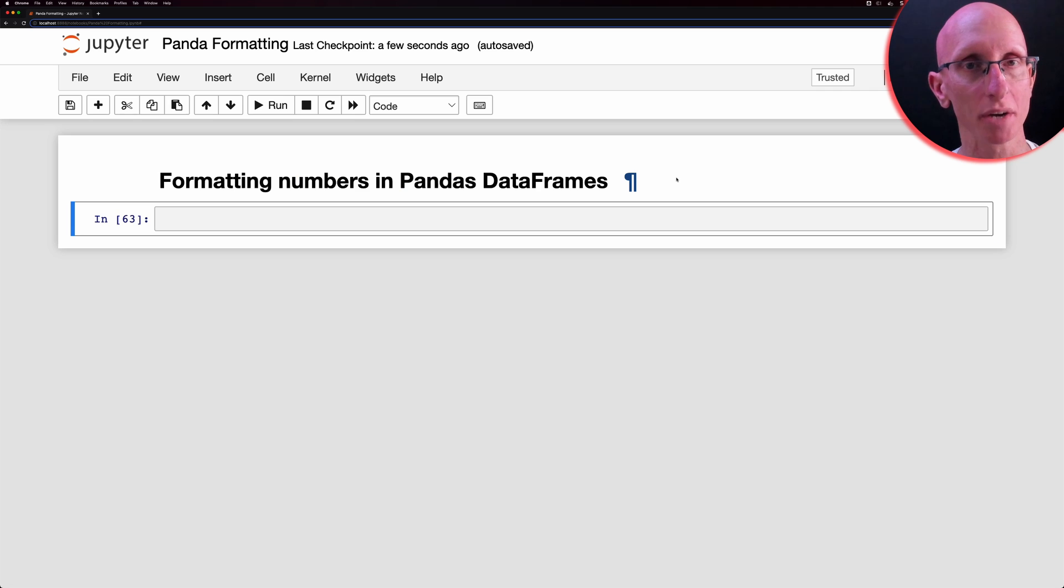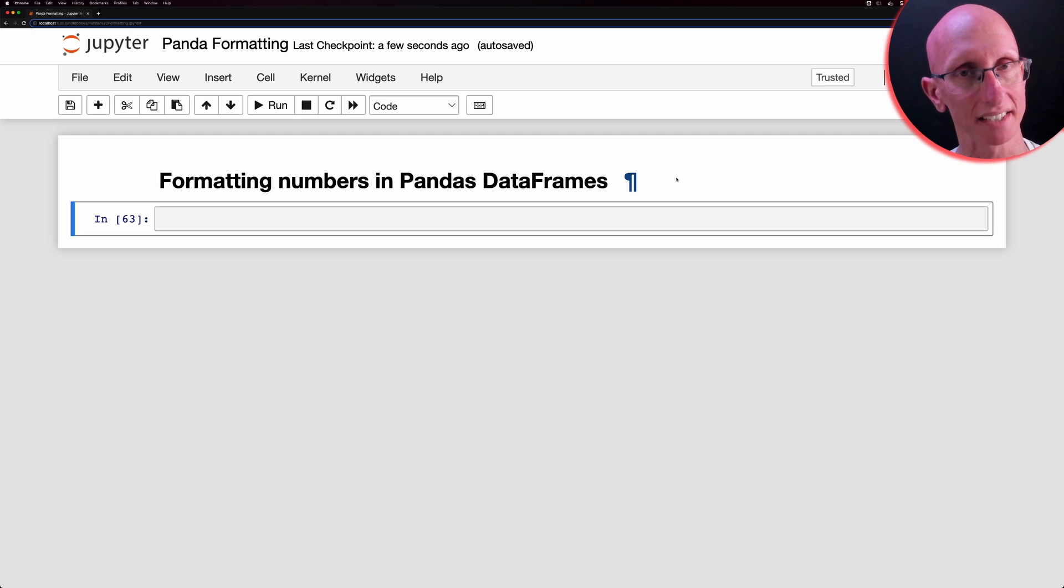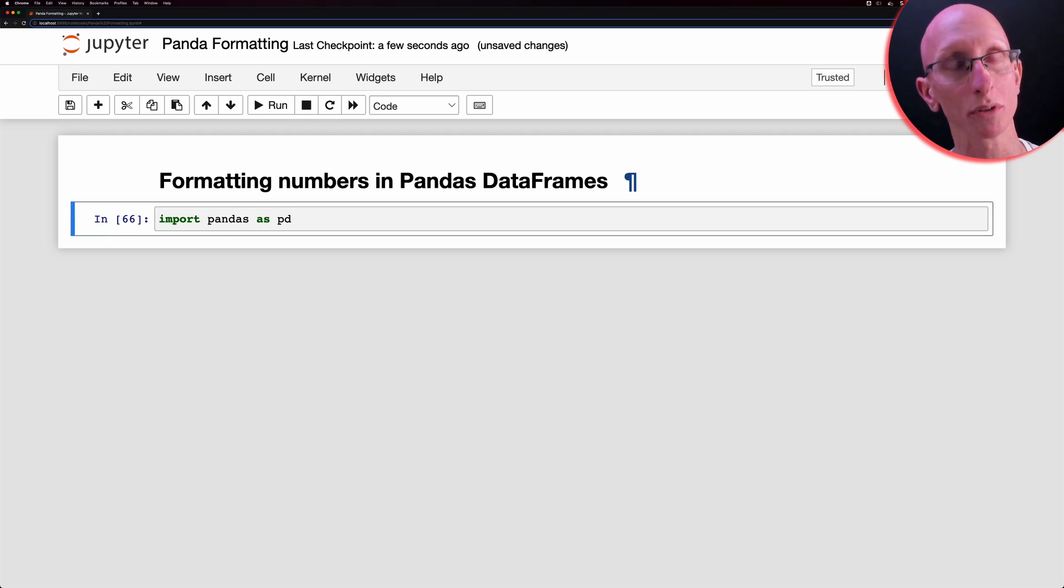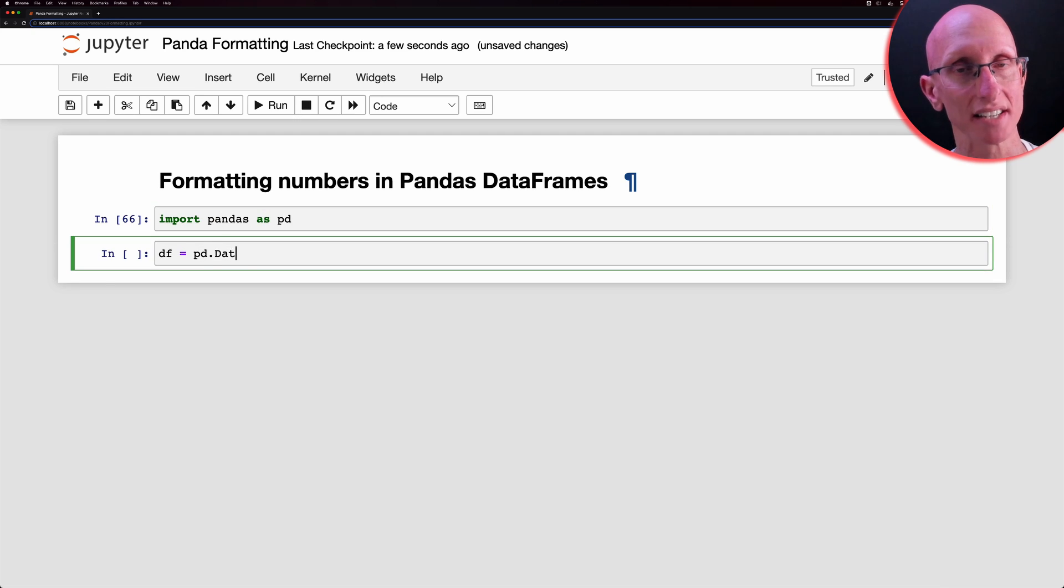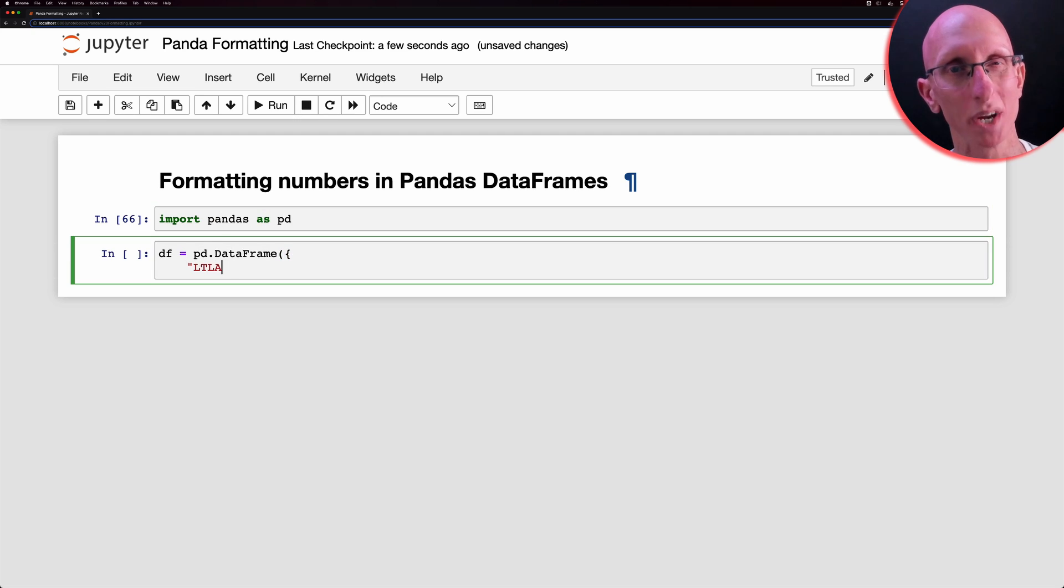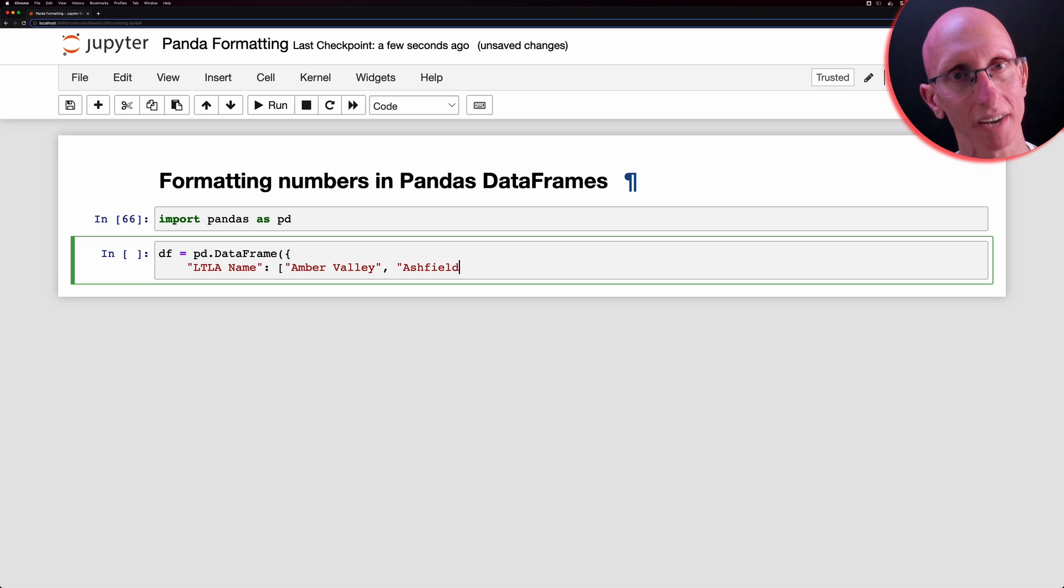So what we've got here is a Jupyter Notebook and we're going to start by importing Pandas as PD. And once we've done that we're going to create a data frame with a subset of the 2021 vaccination data from the UK.